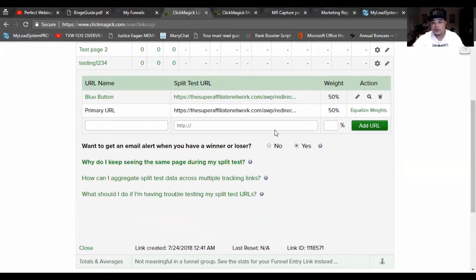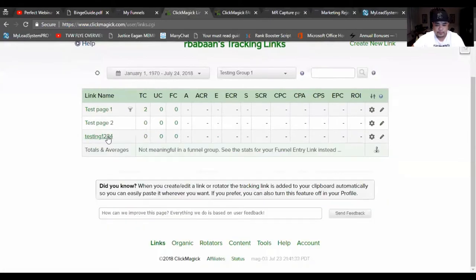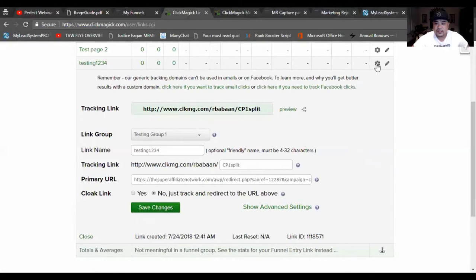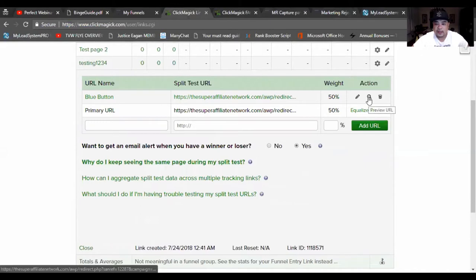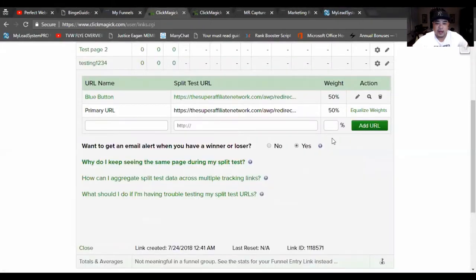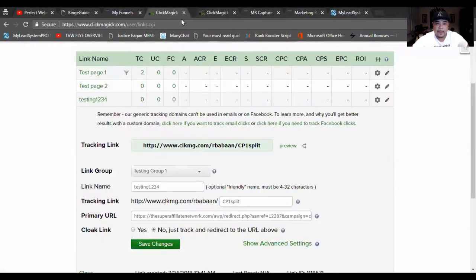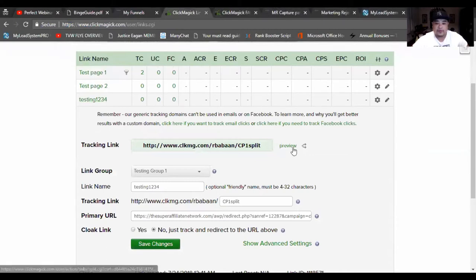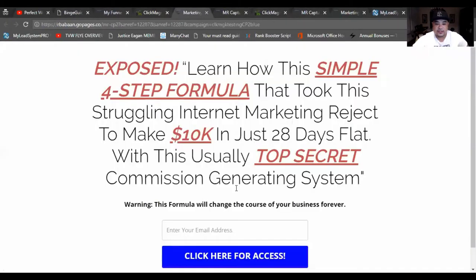If you want to know which one of the two is the winner, go ahead and click 'yes' — ClickMagick is going to actually email you which of the two converted best. Now all you have to do is test it out. In the preview of the URL, every time you hit it, it's going to come up with a different page — this one came up with the blue one, and see, this one is red now. So every time you hit it, it distributes a different one.